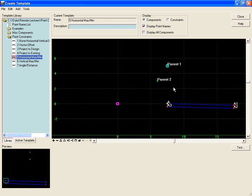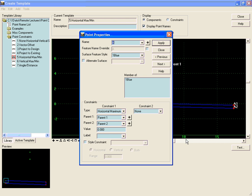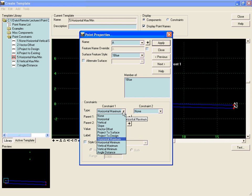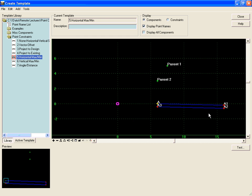If we right-click on A and edit point again and change it to a horizontal minimum, this will cause the point to stay below the parent point that has the smallest offset. When we hit apply, we'll see our component jump to below parent 2 because that has the smallest offset.